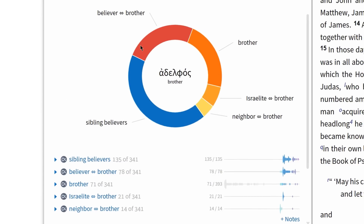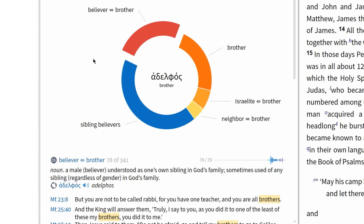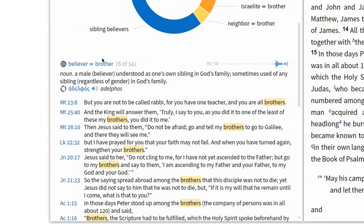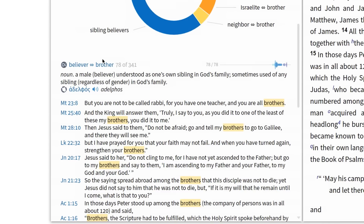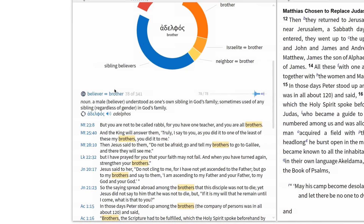I can click on one of these senses, like 'believer as brother,' and read a definition for this sense, as well as see all of the occurrences of this sense in the New Testament. Essentially what I have here is a lexicon and concordance in one — I can see different meanings for Greek and Hebrew lemmas and see all of the Bible references where these meanings occur.